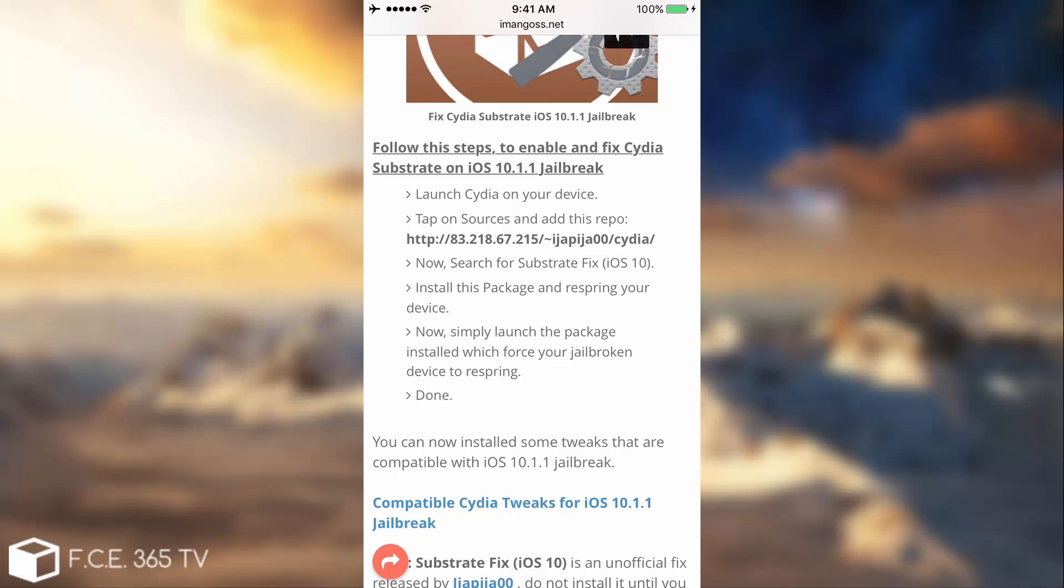Now the Cydia substrate was basically disabled by Luca Todesco purposefully. Why? Because it's extremely unsafe. It's extremely buggy for the moment. And that combined with the extremely glitchy jailbreak he released because it's a beta would destroy your device.